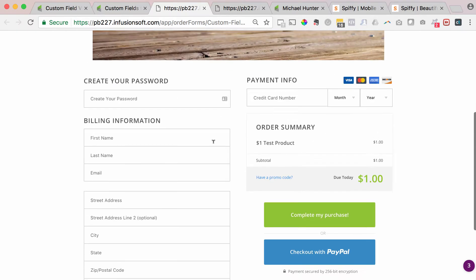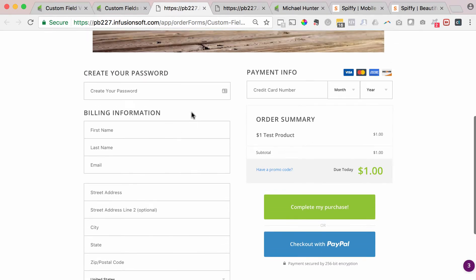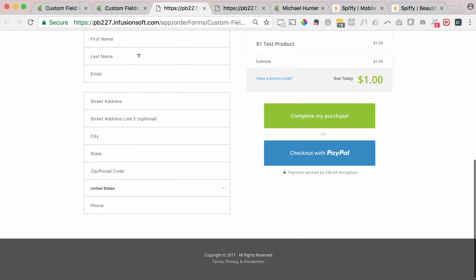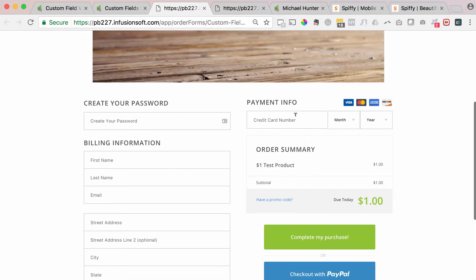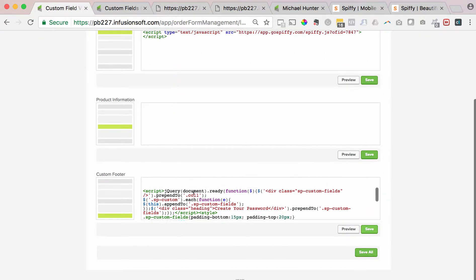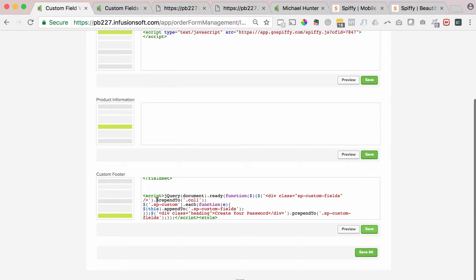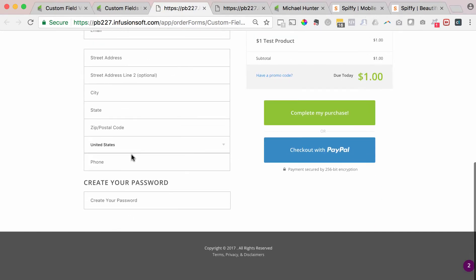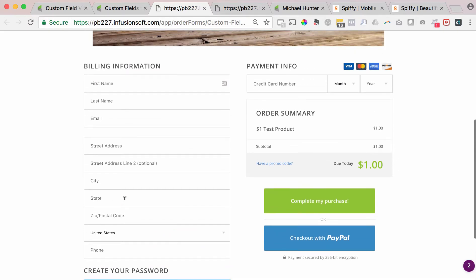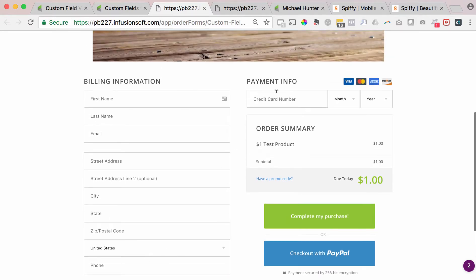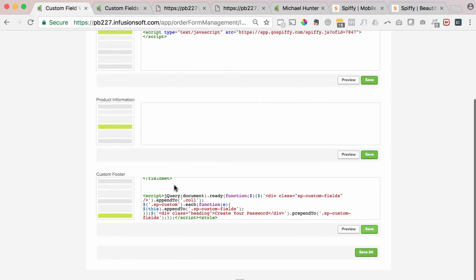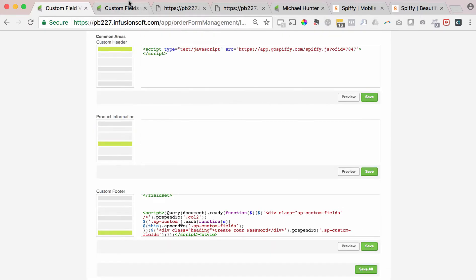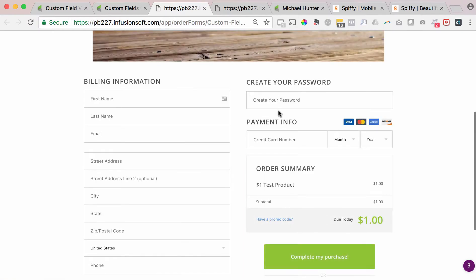Maybe I don't want that to be the first thing they do — I want them to start filling out billing information first. I have a couple of options: I can make that custom field display at the top of the order form, at the top of the first column, the bottom of the first column, or the top of the second column. In the code, you can see the piece that says 'prepend to column 1.' I can change that to say 'append,' moving the field to the bottom of column 1. Or I can change it to 'prepend to column 2' to put it at the top of column 2 — I'll hit save and refresh to see that custom field show up at the top of column 2.